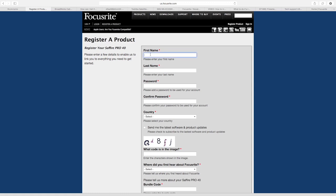If this is your first time registering a Focusrite product, you will be asked to enter your first name and last name and to create a password for your Focusrite.com account.